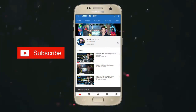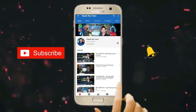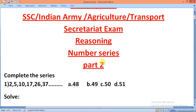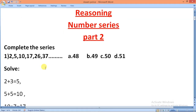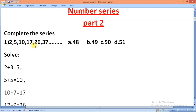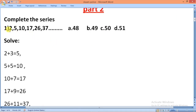Subscribe and hit the bell icon to get the latest updates. Hello friends, the first question is: complete the series — 2, 5, 10, 17, 26, 37. The options are 48, 49, 50, and 51.